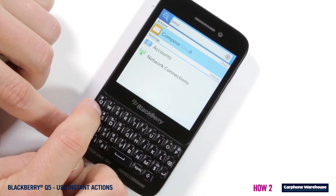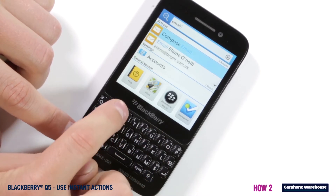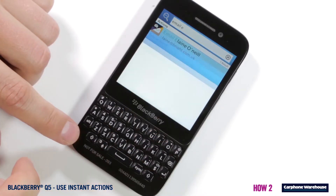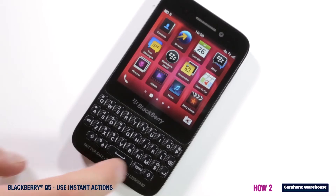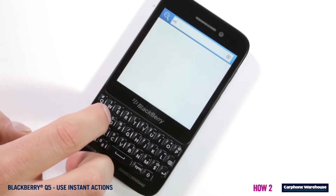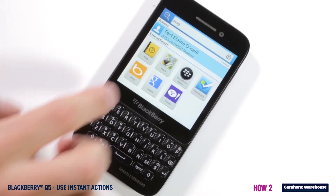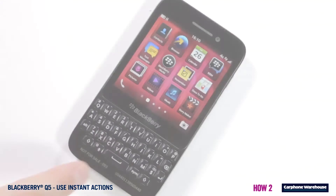Type 'email' or 'mail' followed by the name or email address of the person you want to send an email to. Sending a text? Just type 'text', 'SMS', or 'message' and the name or number of the person you want to message.